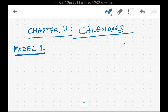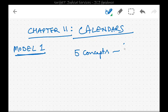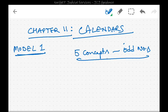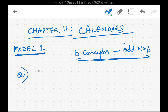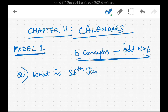We have seen the five concepts regarding odd numbers. Now using those five concepts we will solve model number one type of questions. For example, the question is: what is the day of the week on 26th January 1950?